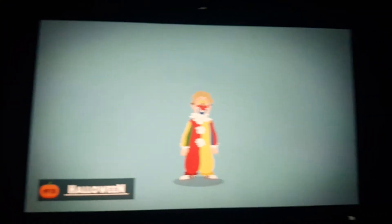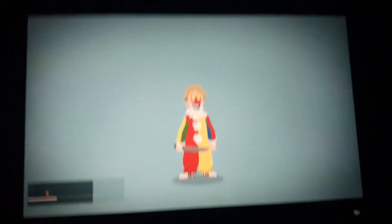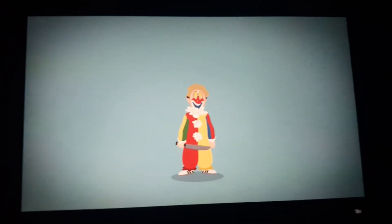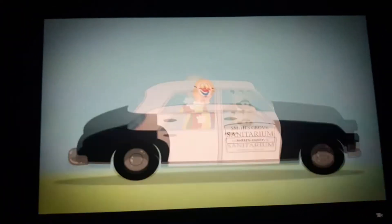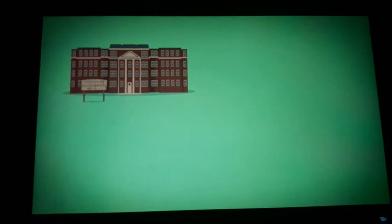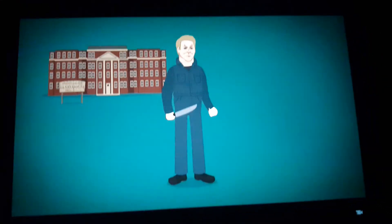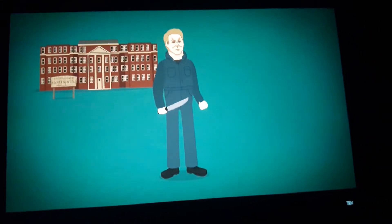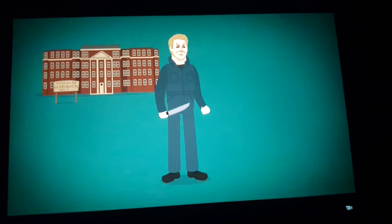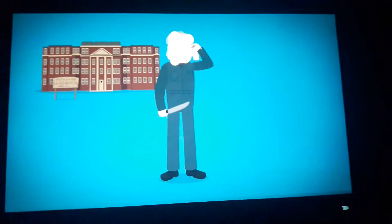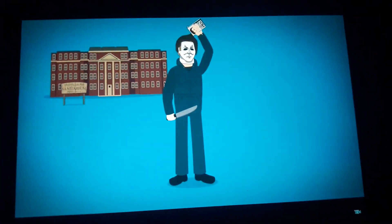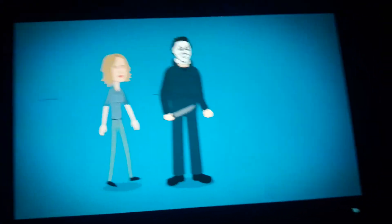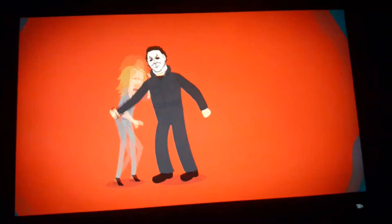Michael first appears as a murderous blonde boy wearing a clown costume. He's sent to a mental institution. 15 years later he breaks out and dons the iconic blue jumpsuit and Captain Kirk mask, painted white with dark hair. He goes on a bloody massacre.